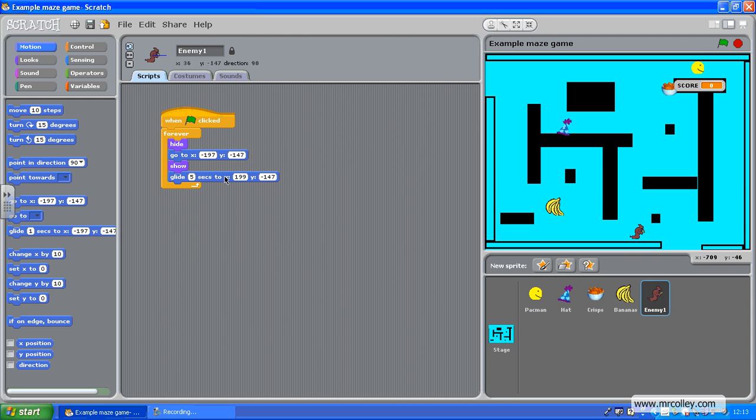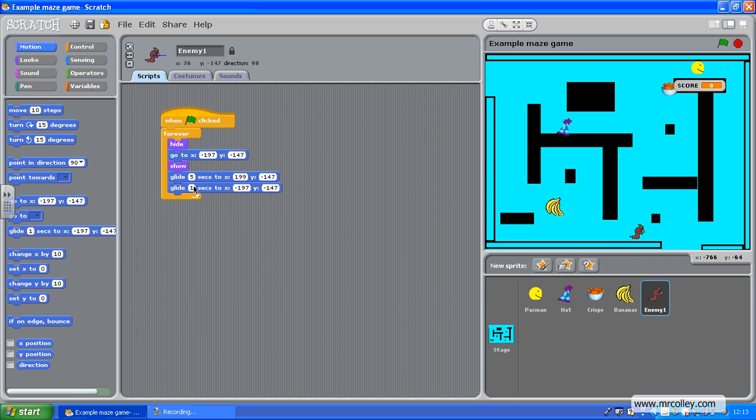I'm then going to add in another glide command to make him glide back to where he was. So, glide, five seconds to... There we go. And, that's his original command. So, now he should move backwards and forwards. Let's try it.